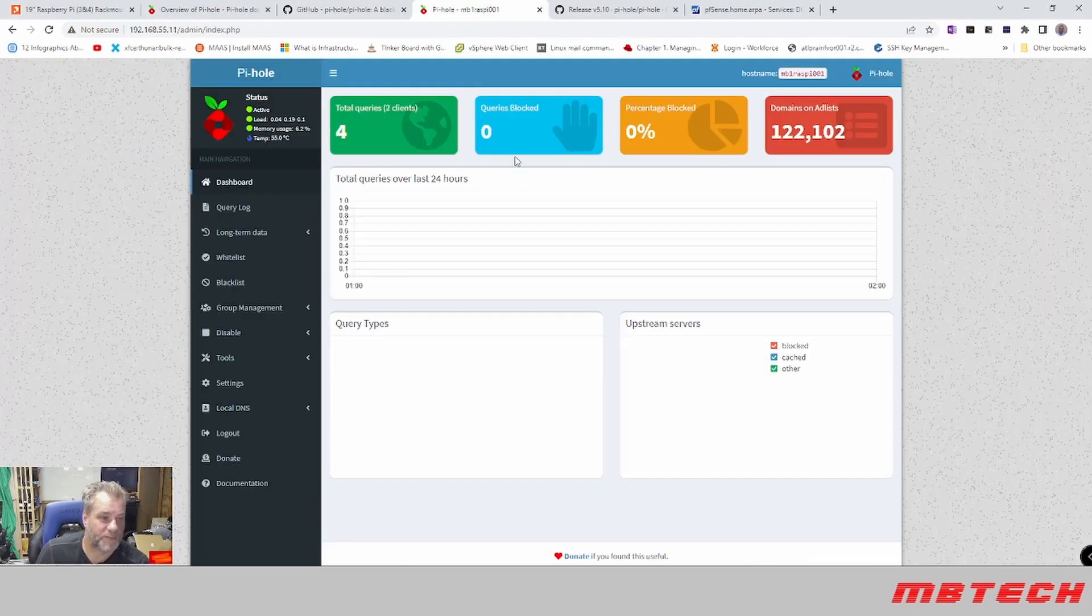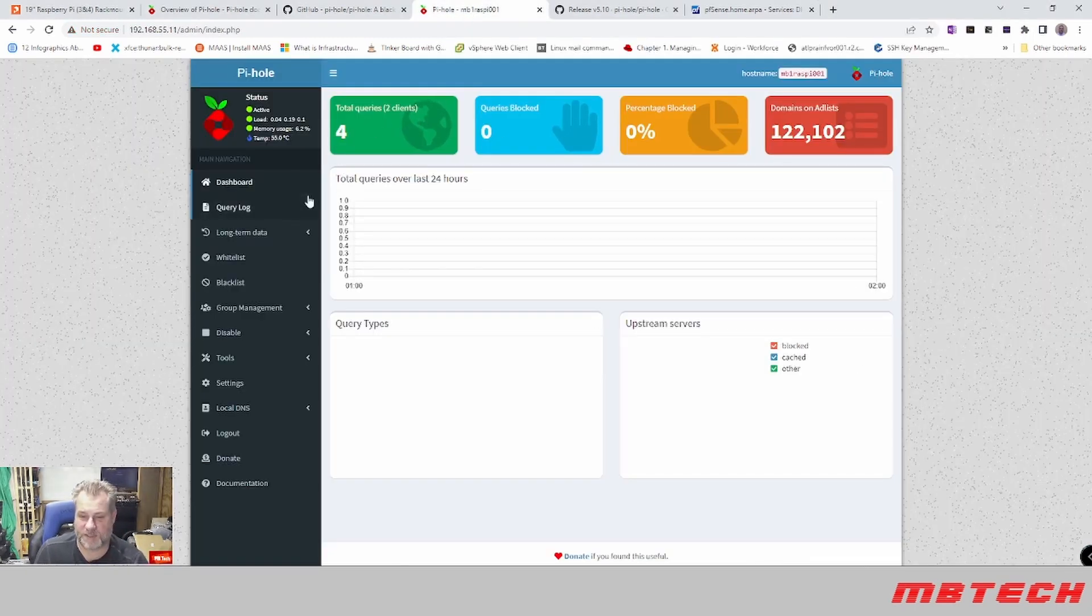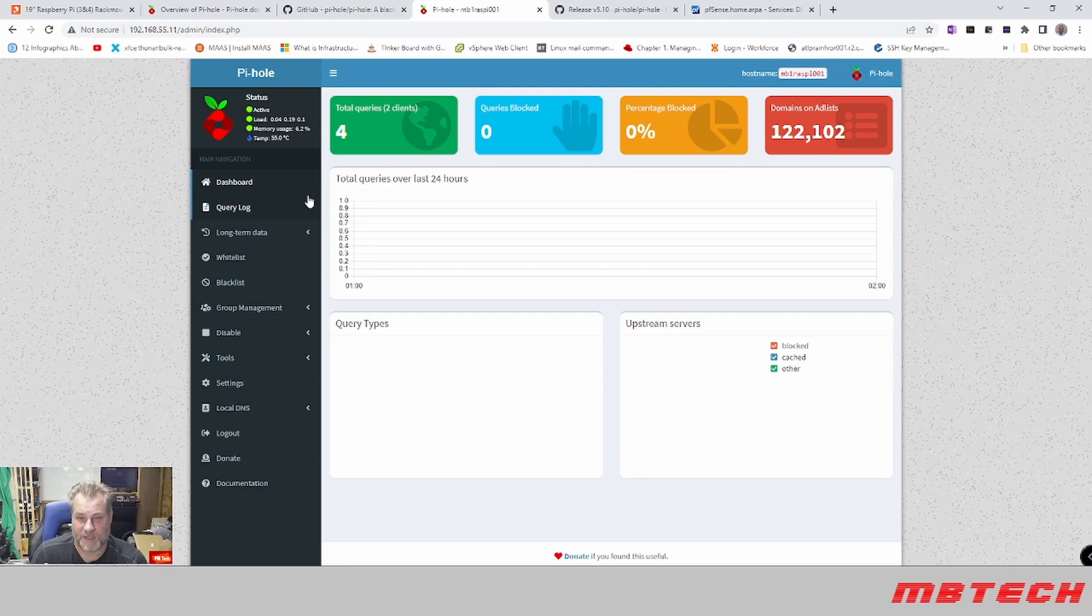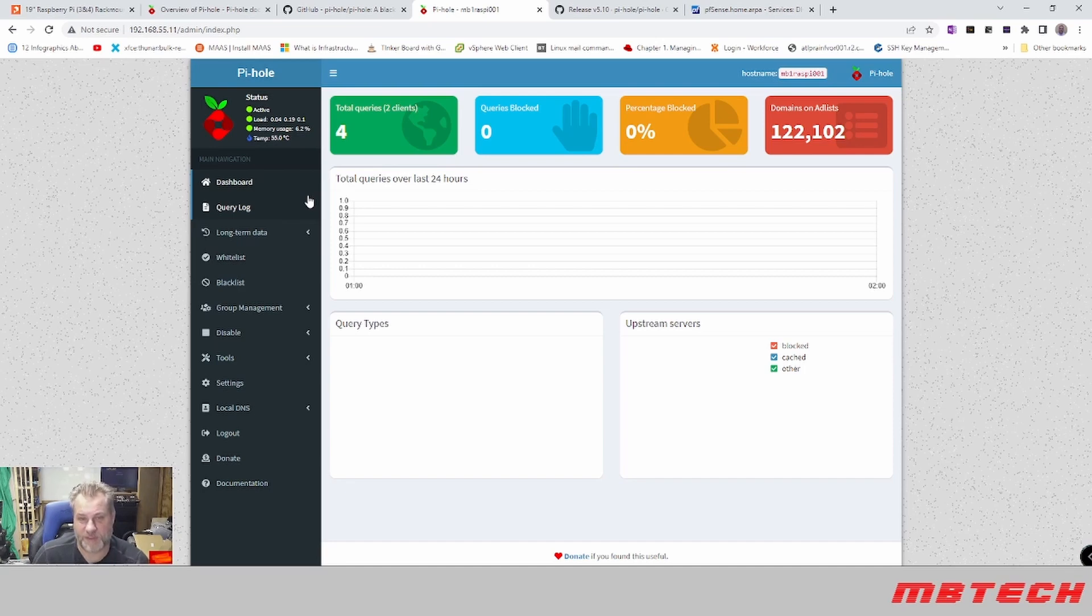So if we actually go back to the Pi-hole now, we can see some queries in here because I actually have a system that is using that as my main DNS server. So now on any system that we add to that network or to the switch or anywhere else, we'll actually get that IP address of the DNS server or the Pi-hole server for DNS.